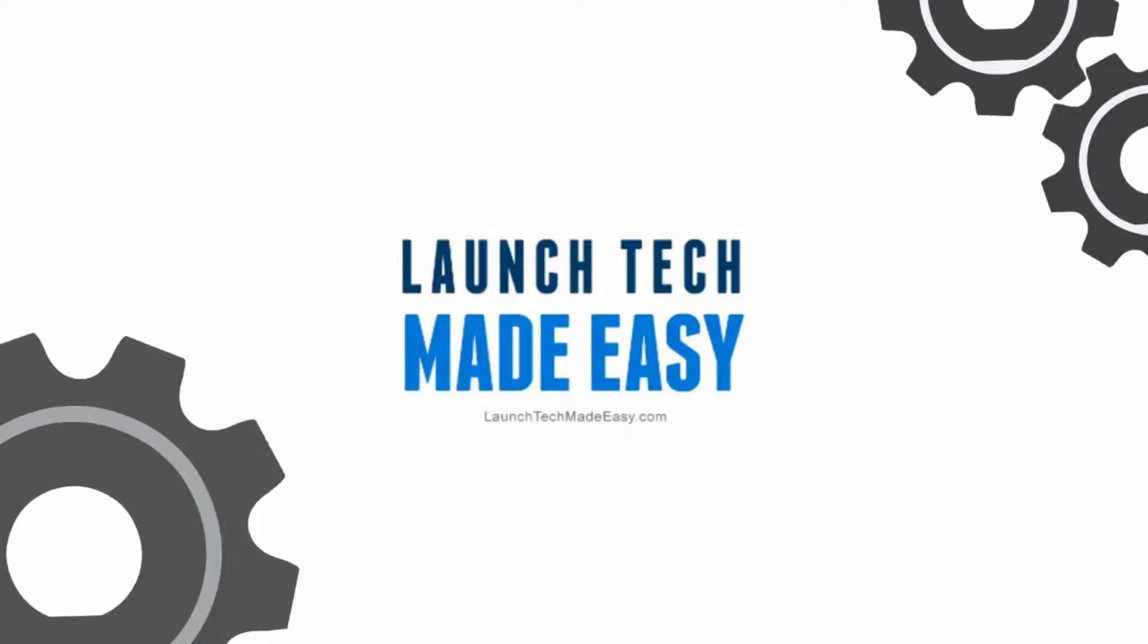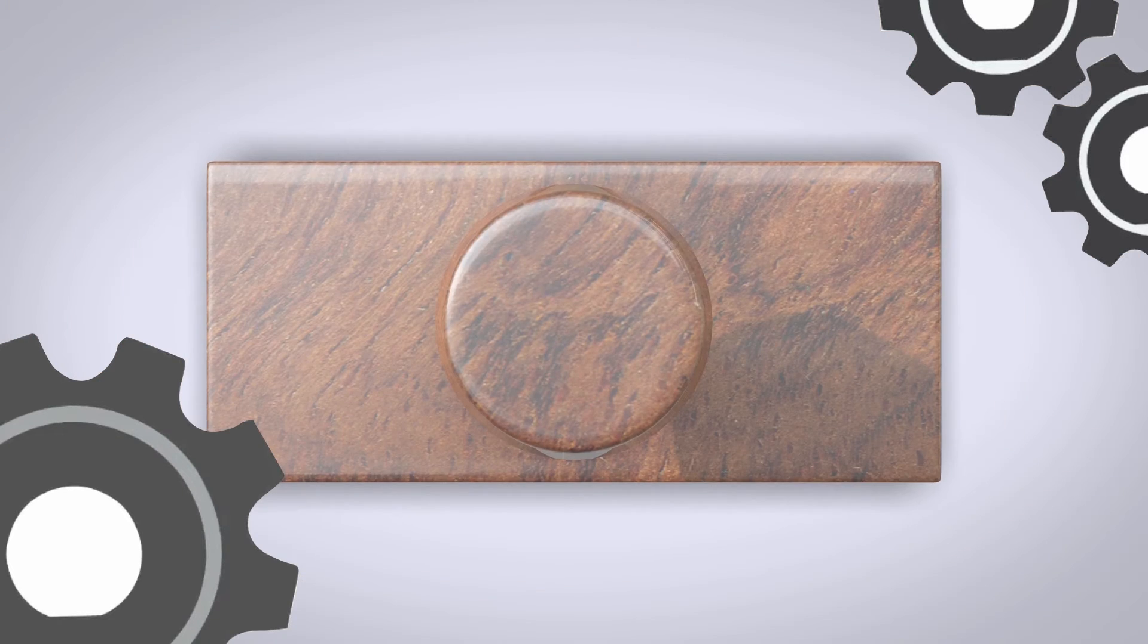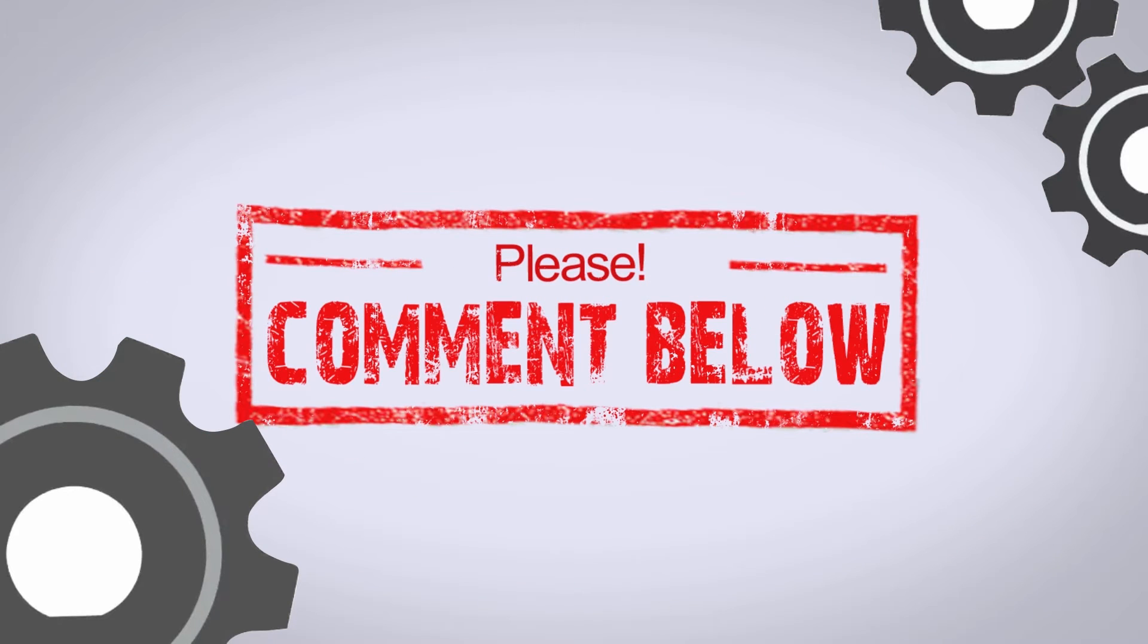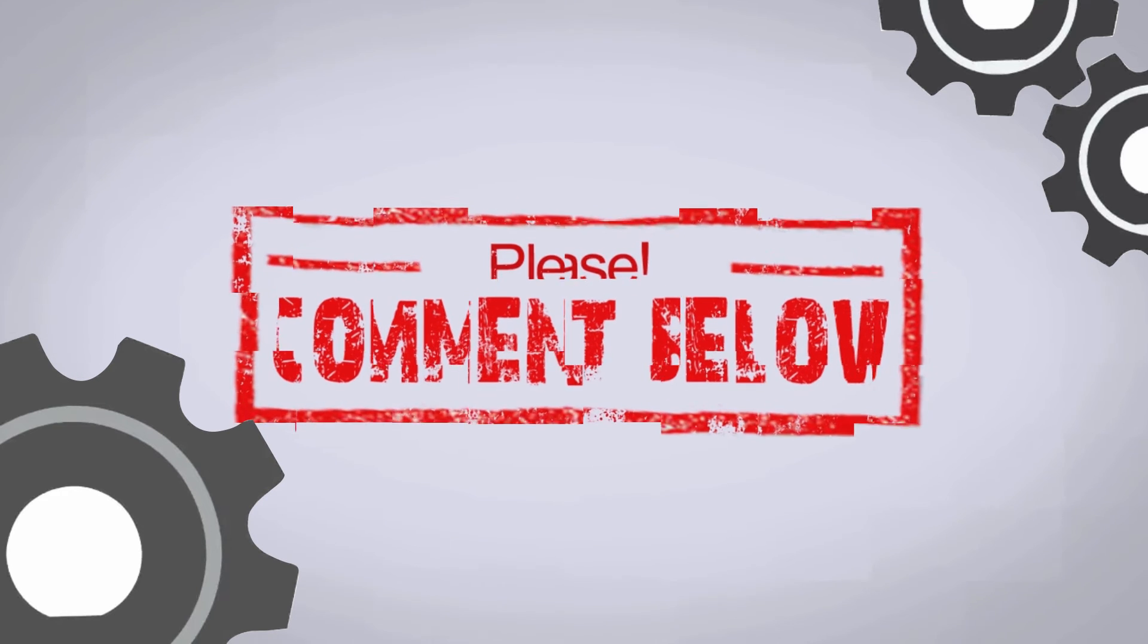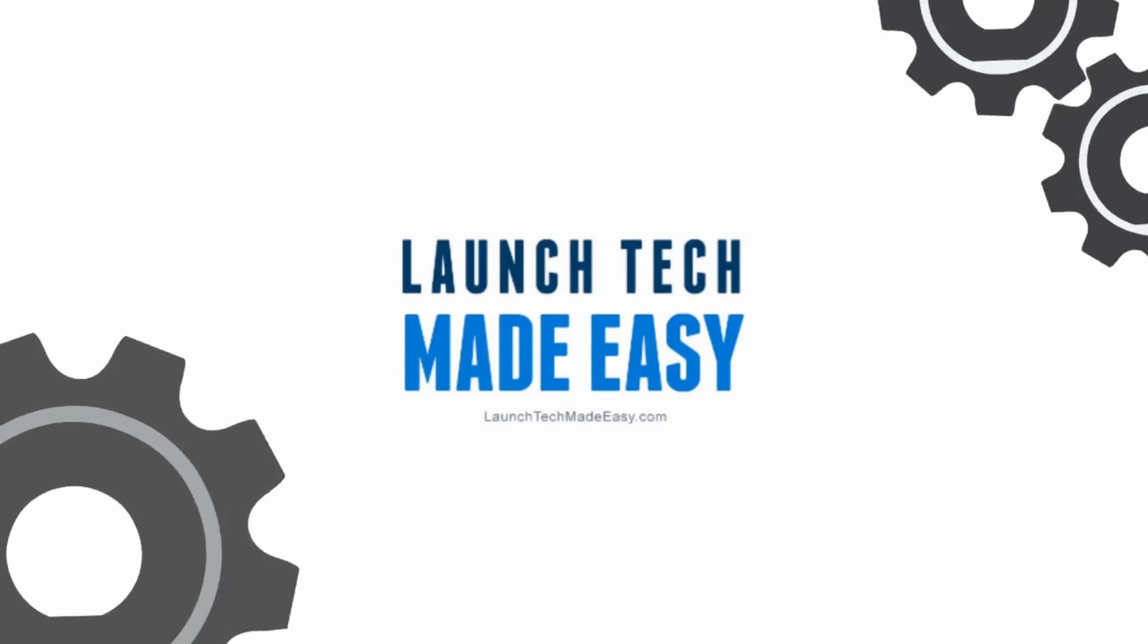And if you have any questions or would like to see a tech tip in the future about a specific topic, please go to tracy@launchtechmadeeasy.com and let me know, or pop a comment below the video. I'll be sure to answer it on a future episode. Bye-bye!